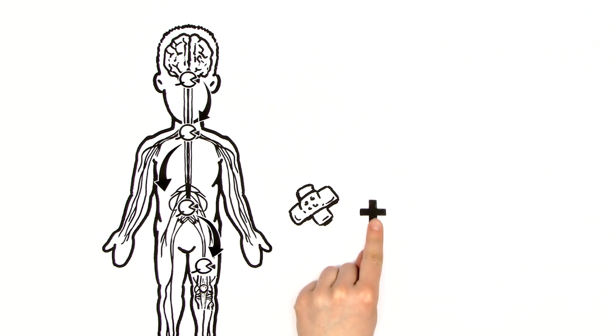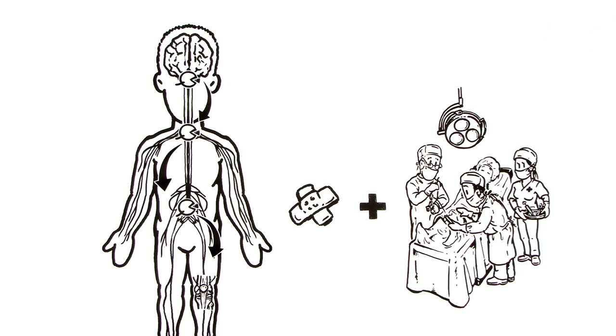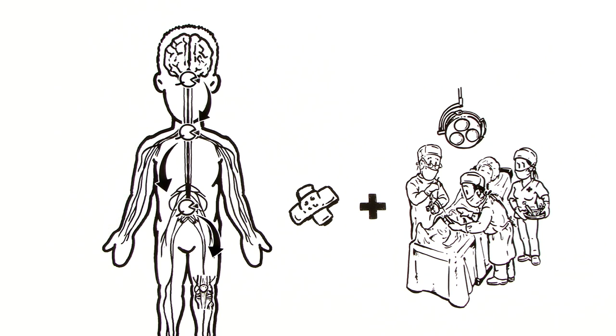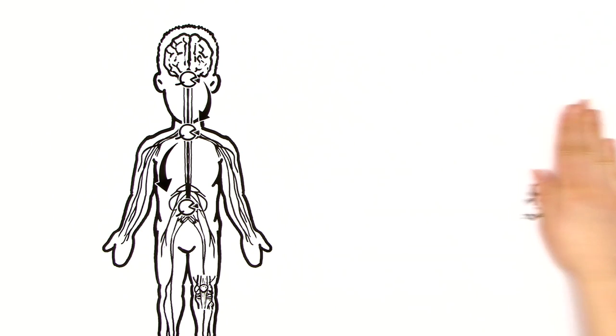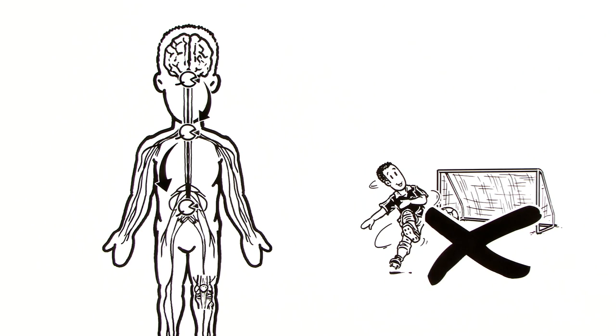His injury, but also the operation, have destroyed many receptors. Communications in his body have been disrupted. His knee is receiving incomplete commands and therefore isn't as supple as it was before the operation.